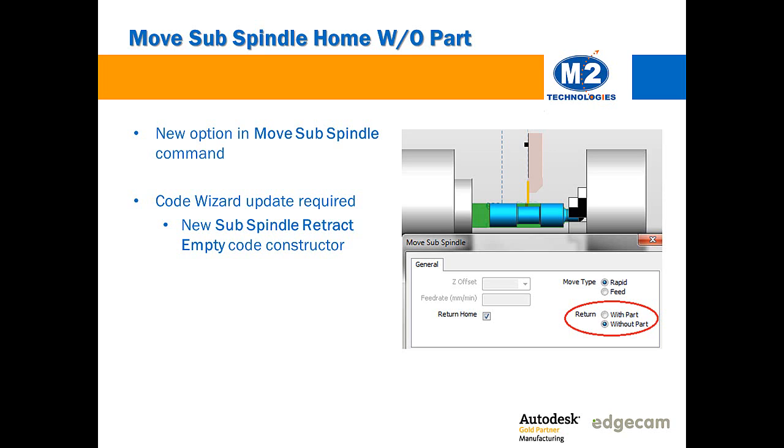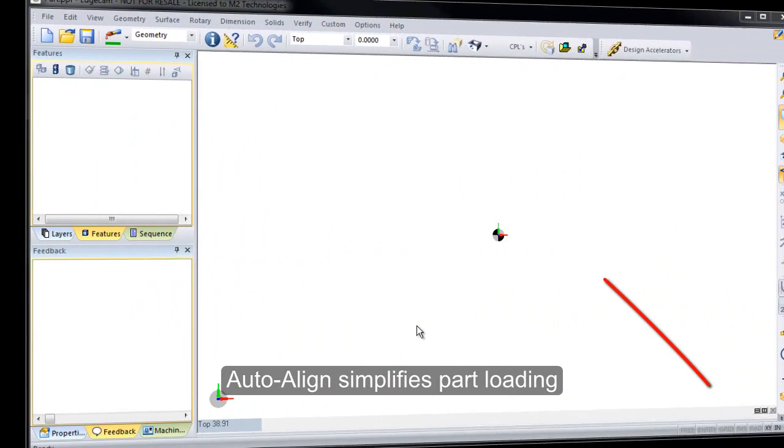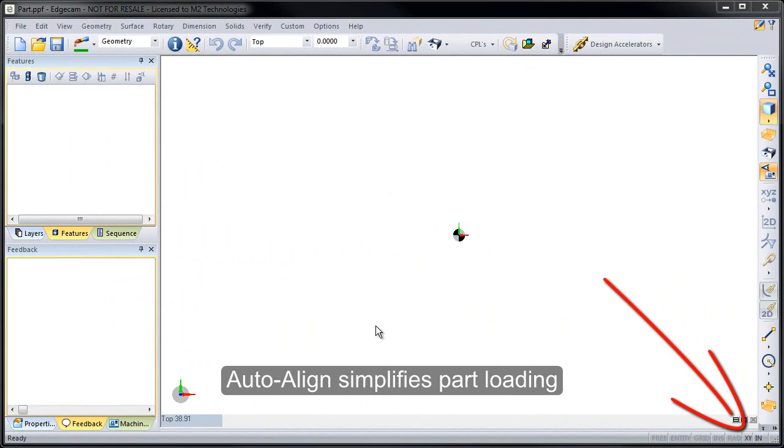That's now possible and you'll want to note that your code wizard post processor needs to be updated to add this option into the post processor, and that there's a new subspindle retract empty code constructor that you'll need to configure. Let's show how this works.